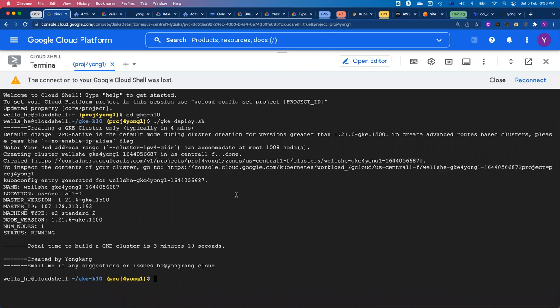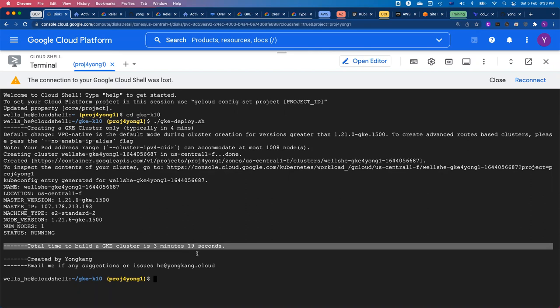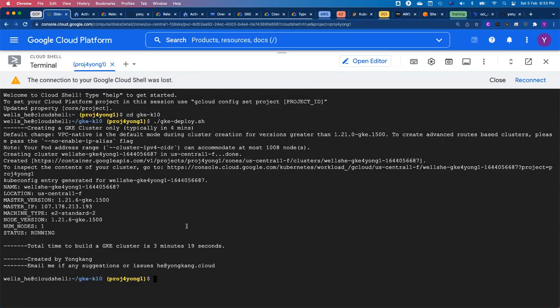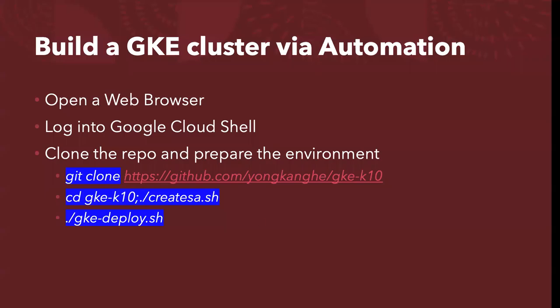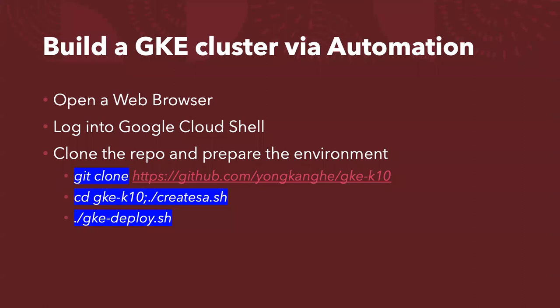Let's continue. As you can see from the screen, the total time to build a GKE cluster was only three minutes and 19 seconds. In case you are not aware, I've tried all different managed Kubernetes clusters from all different clouds — Google Cloud is actually the fastest. Not only does it create the control plane in typically less than four minutes, it also has the node pool created as well. I now have a cluster up and running.